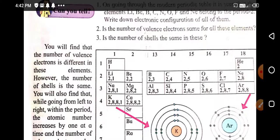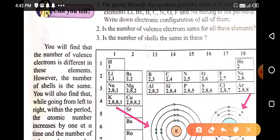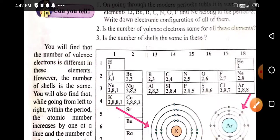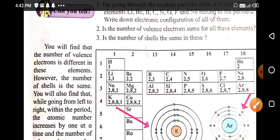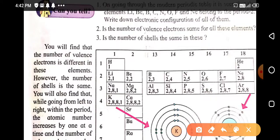You will find that the number of valence electrons is different in these elements; however, the number of shells is the same. Now, a question is given here for students.